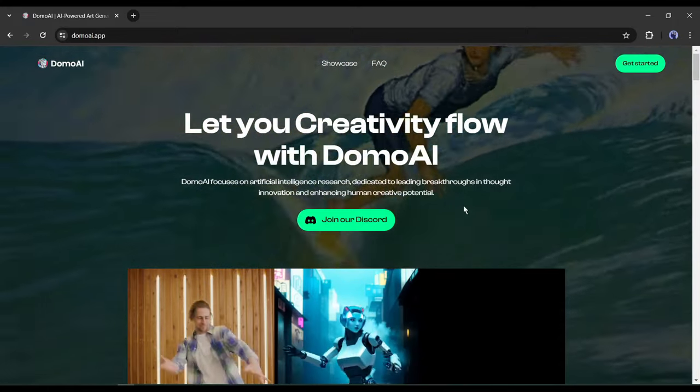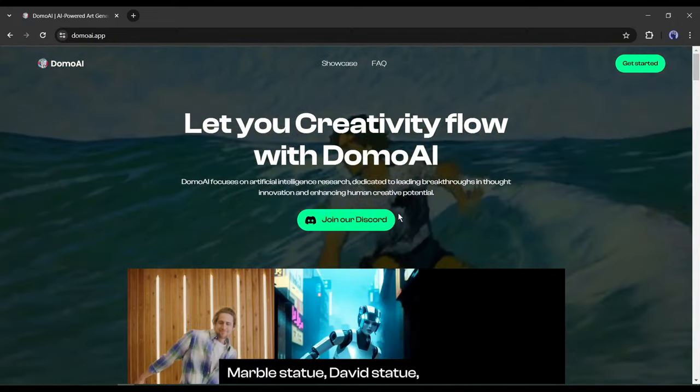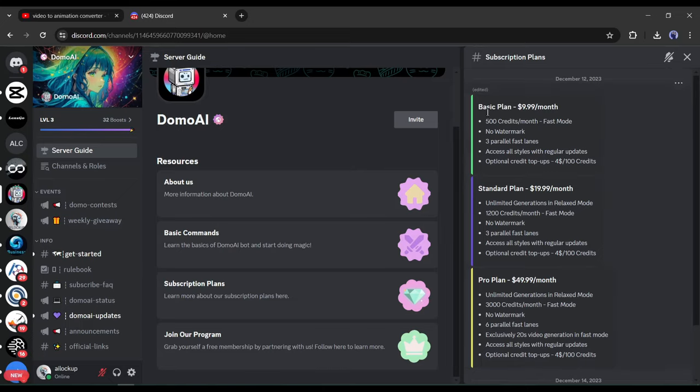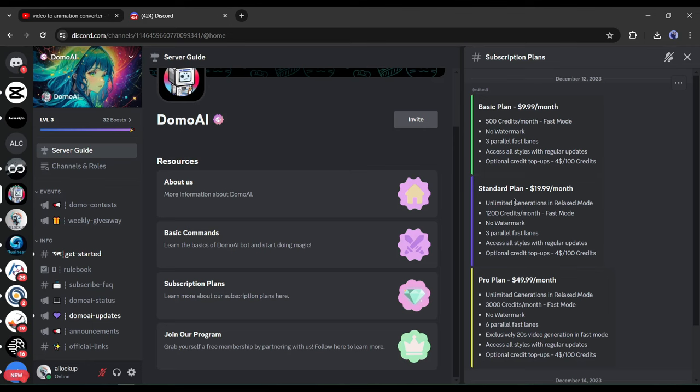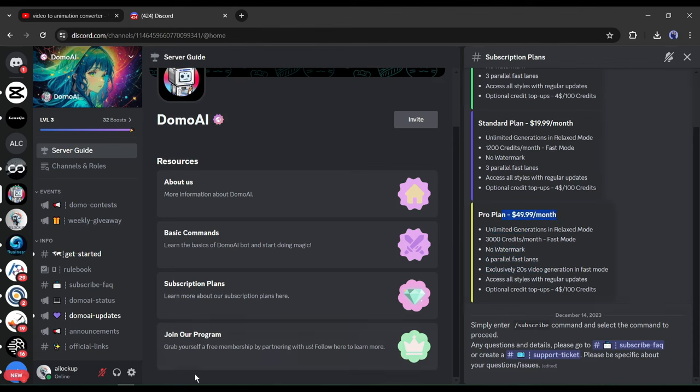Now let's see how much you need to pay to use Domo AI. They have 3 plans. First, in the basic plan, you have to pay $9.99 per month and you will get 500 credits. In the standard plan, you will get unlimited generations in relaxed mode and 1200 credits for fast mode. You have to pay only $19.99 per month. In the pro plan, you will get 3000 credits for fast mode with unlimited relaxed mode generations with some extra features. I think it's a reasonable price.